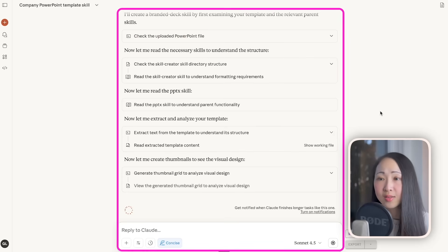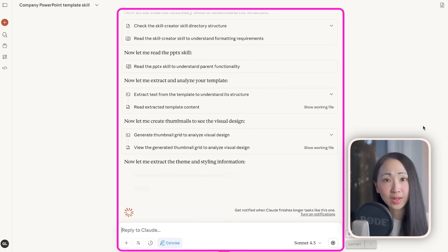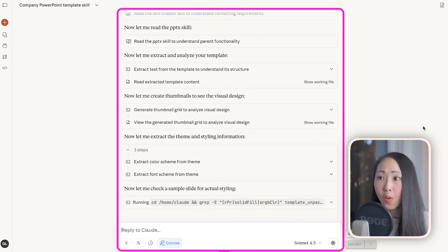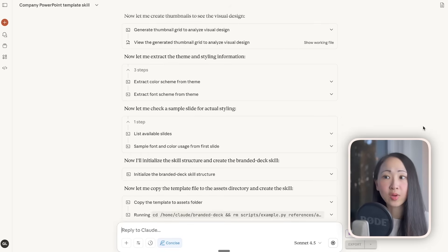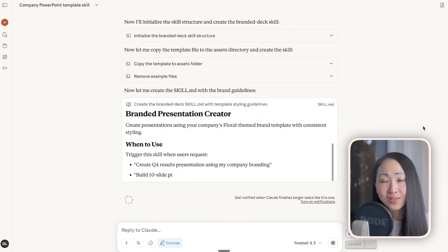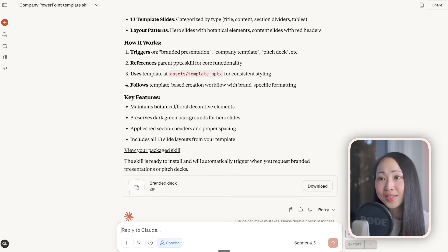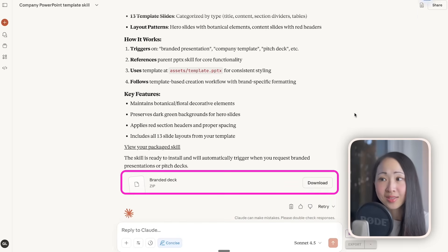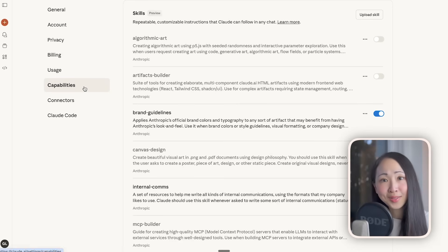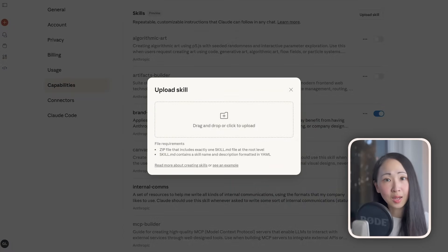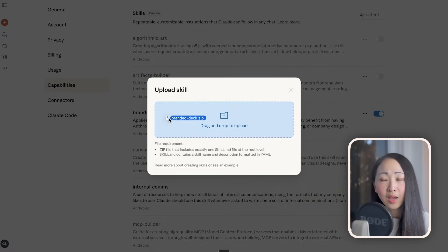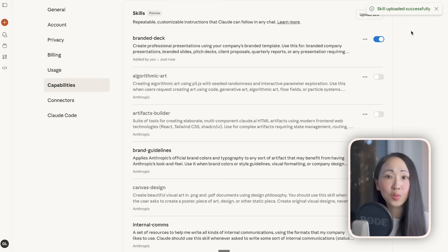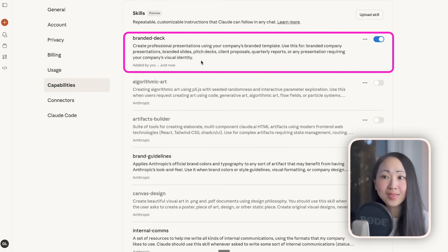Claude now reads the parent skill and the Skill Creator to understand the structure, and also analyzes the uploaded template to extract the relevant colors and fonts. The new skill is ready as a zip file, which we can just download. To activate these new custom skills, go back to Settings under Capabilities and upload the new skill we just created. Now this new skill is ready to use everywhere in the chat.